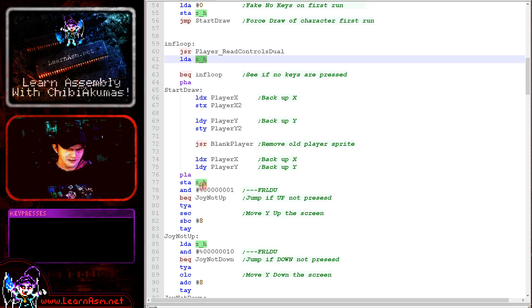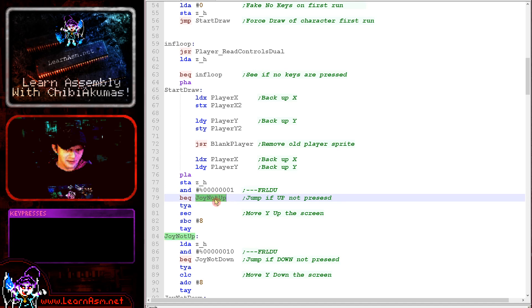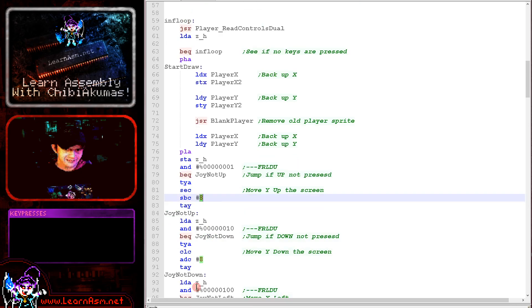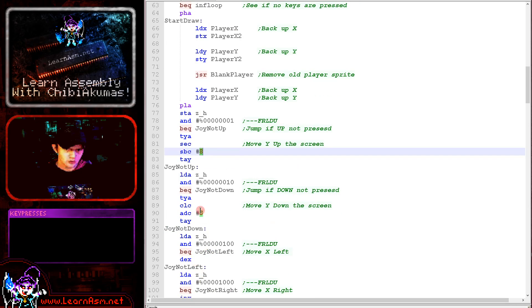So then we're just testing each bit and seeing if that's pressed. If it's not pressed, we're skipping over the next section. And each section will be moving either the Y or X axis according to the direction button being pressed.